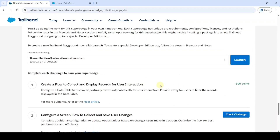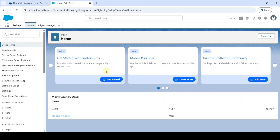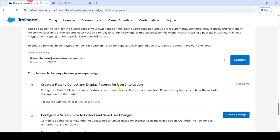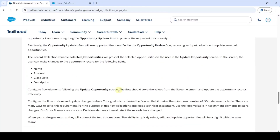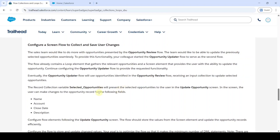To start this challenge, we need to launch the developer edition — click on this launch button. Then you will be redirected to the setup page. Let's move to the instructions. Here are the instructions that we need to complete, and what we need to do is make some changes in this Opportunity Updater flow.